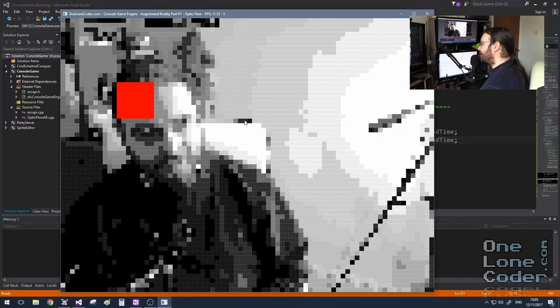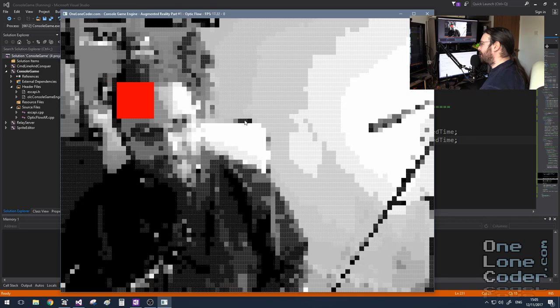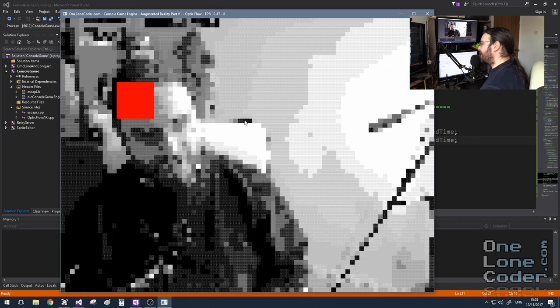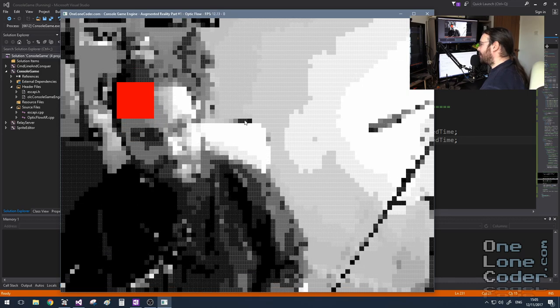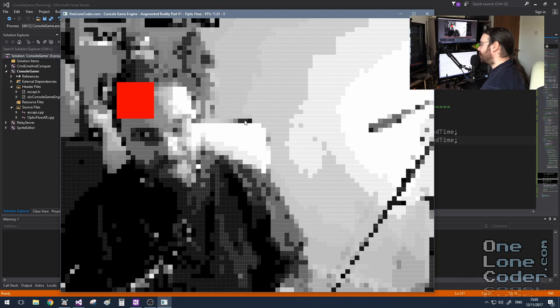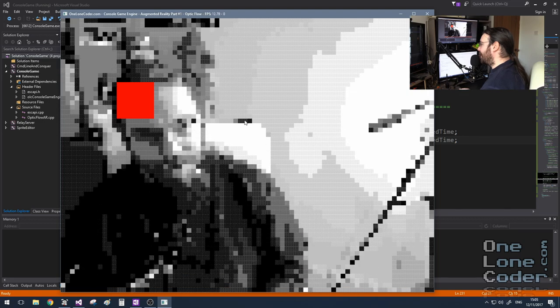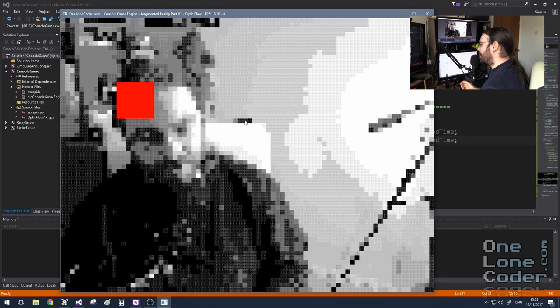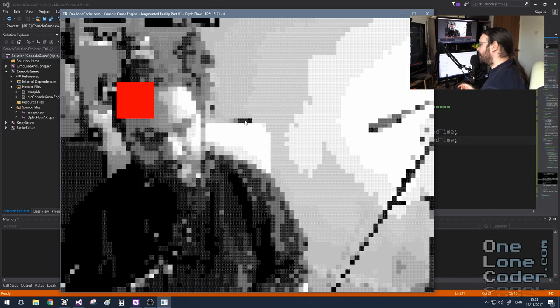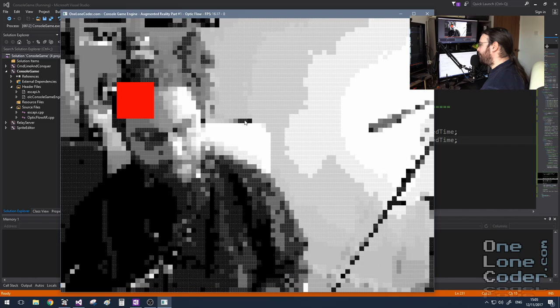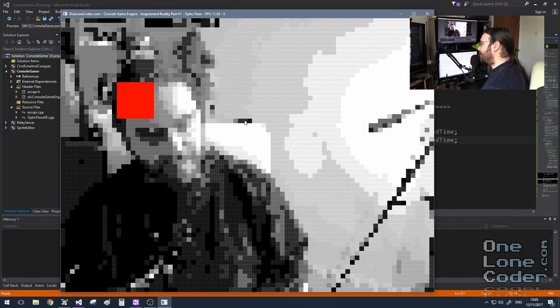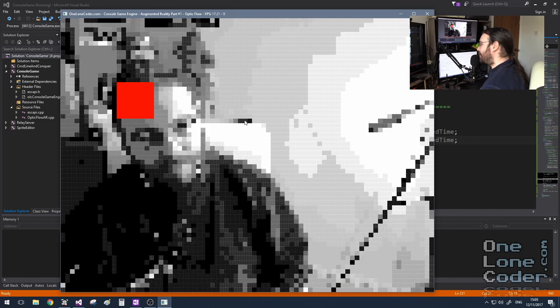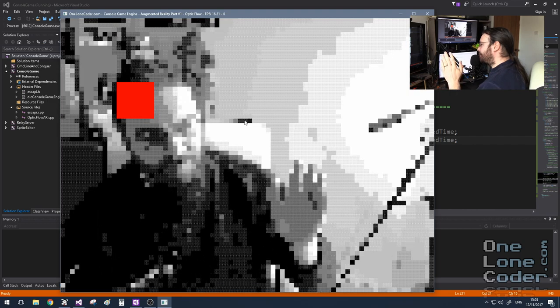Before we get stuck into the algorithm, I thought it might be worth having a look at the setup. What I've got here is my webcam at a low resolution displaying a grayscale image at the command prompt. I'm not going to go into the details of the webcam application just here. We can see I've currently got a red rectangle stuck to my head.